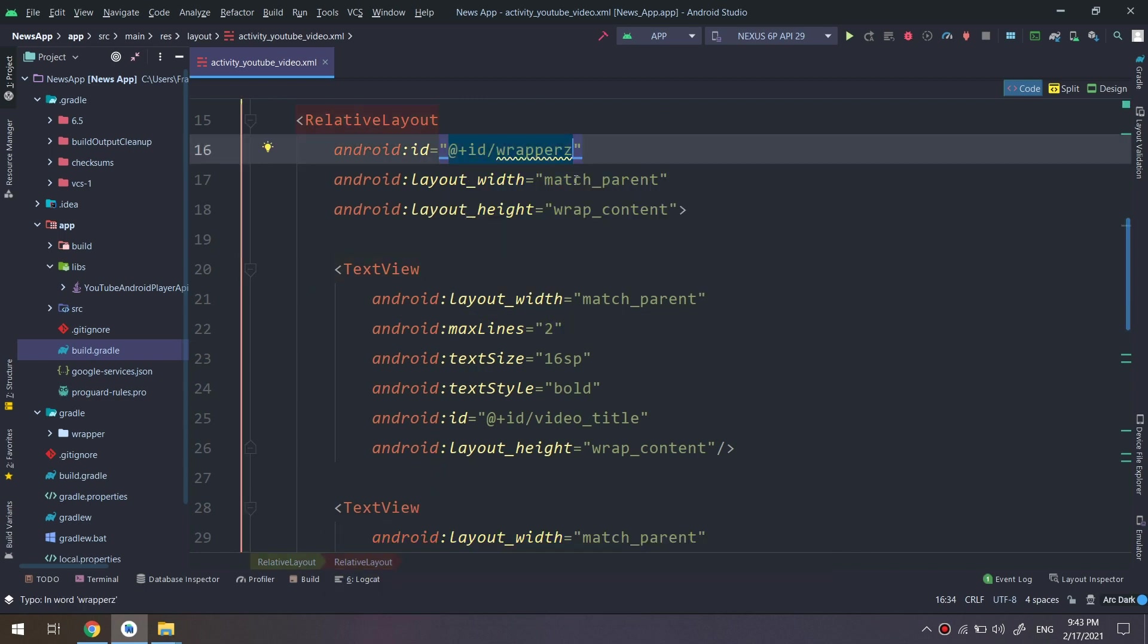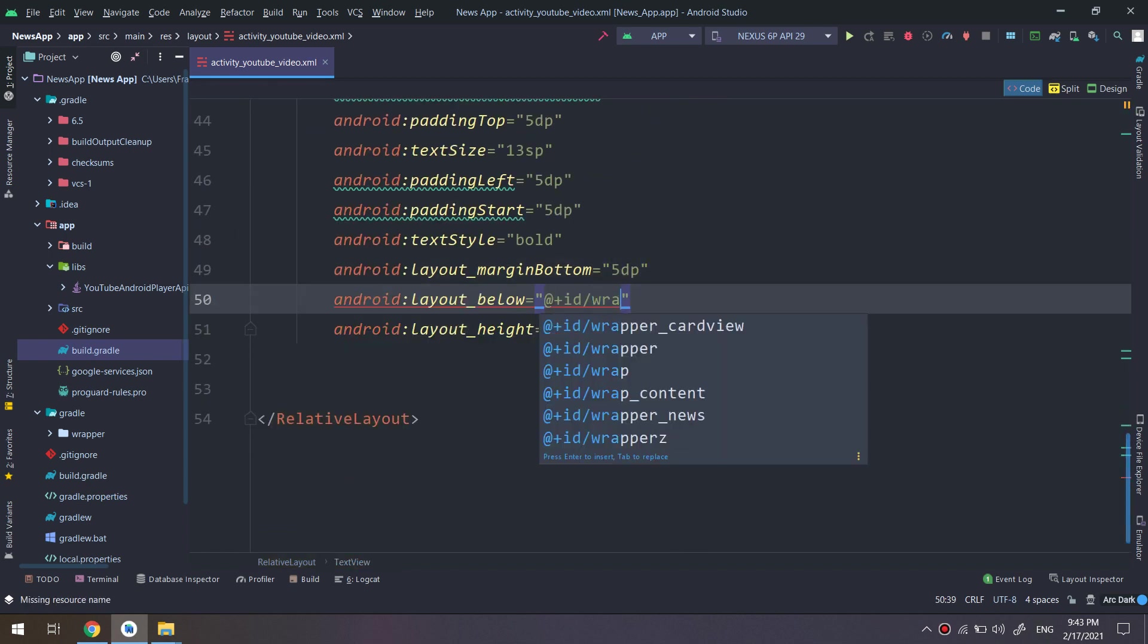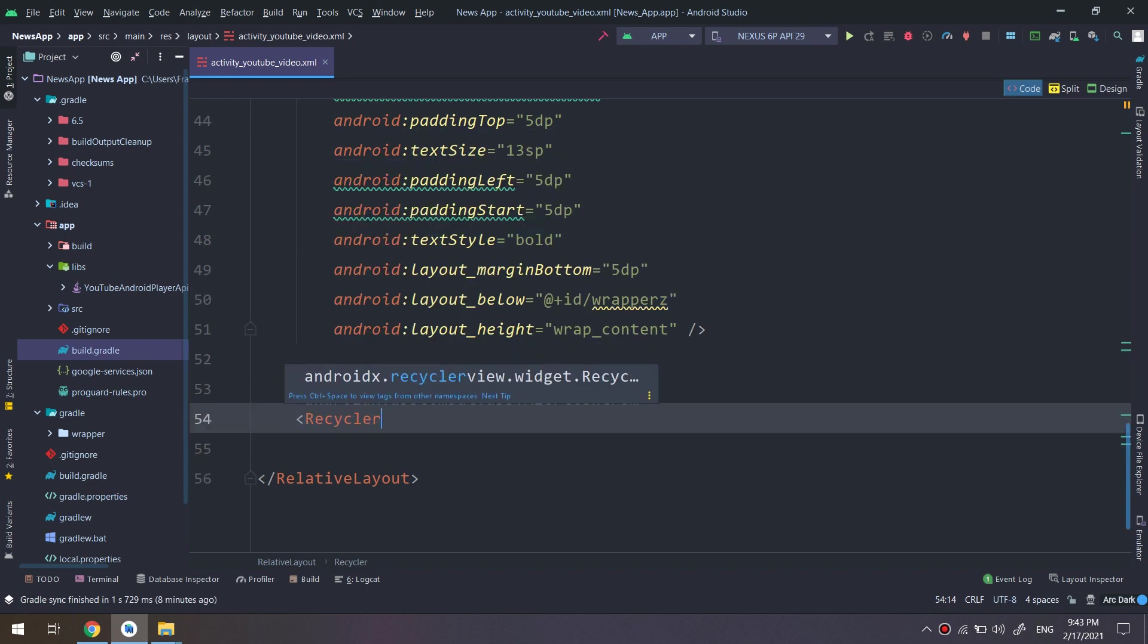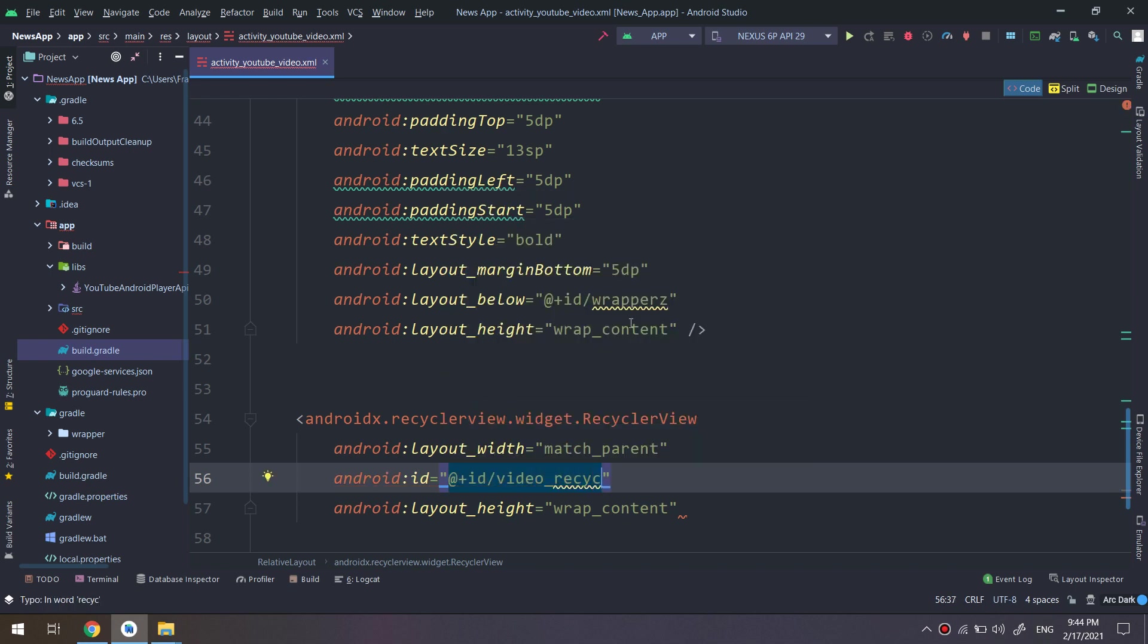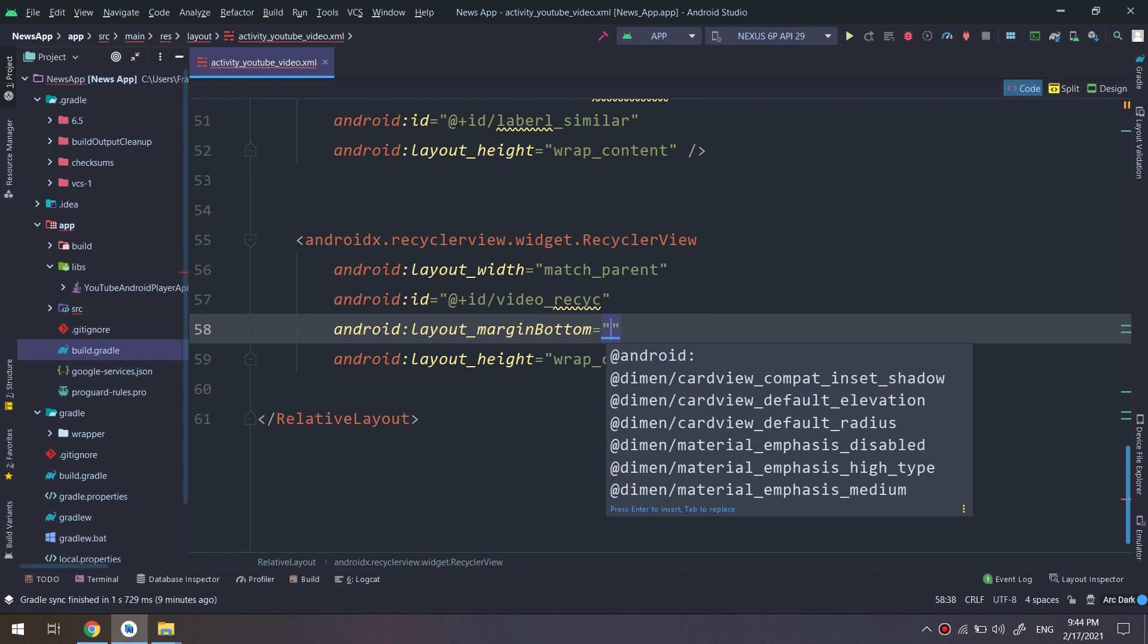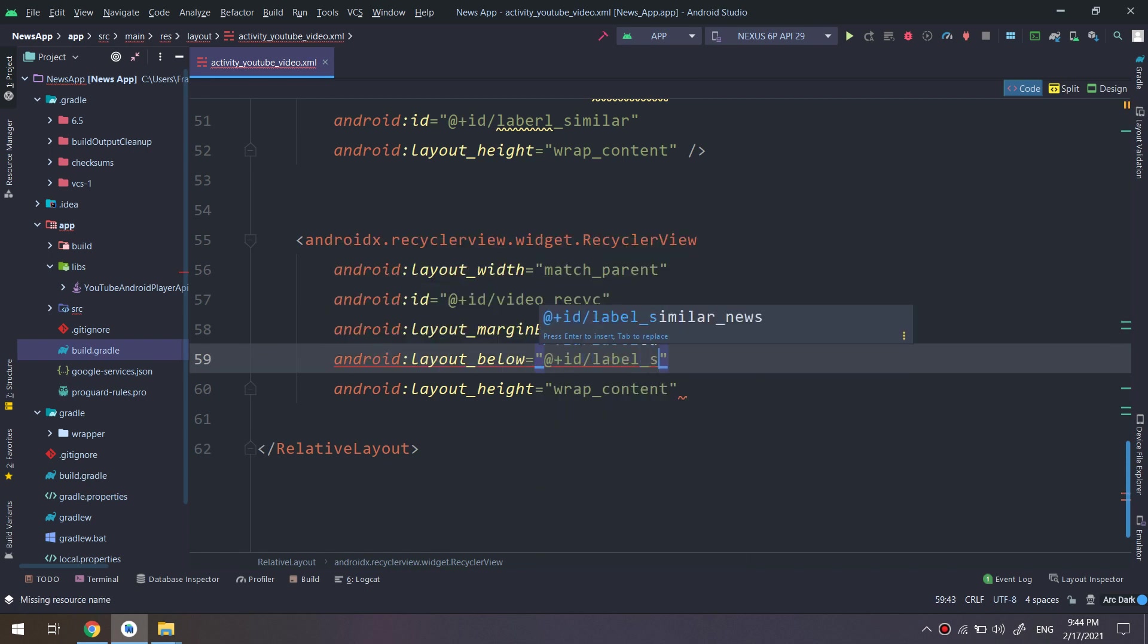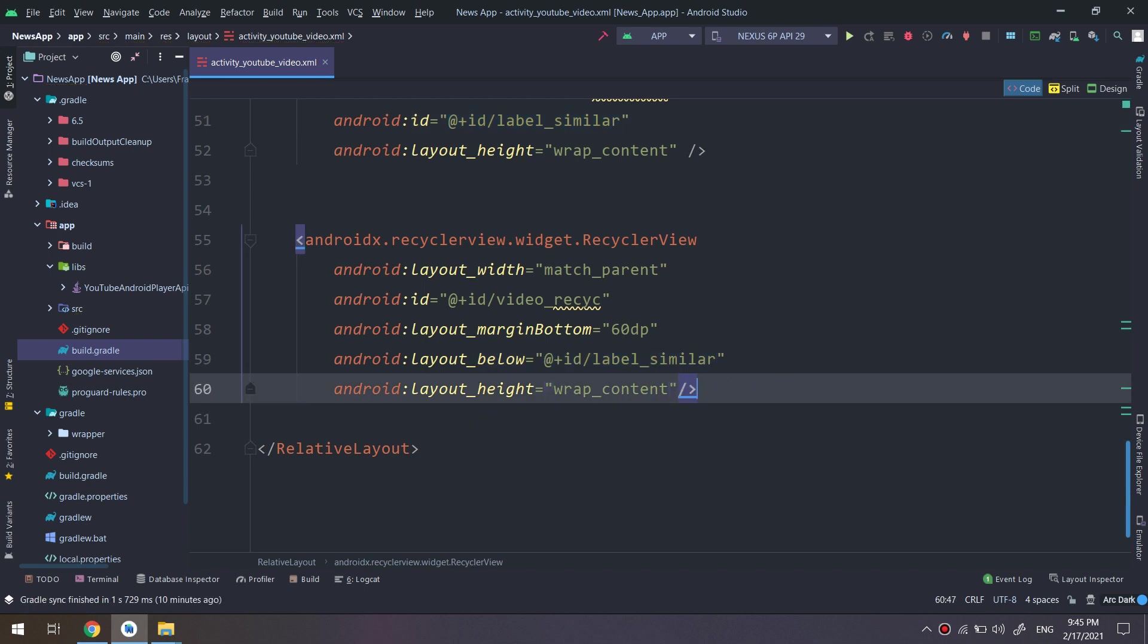Back to Android Studio. As you see, we are making some XML codes. I need to create a RecyclerView. So the RecyclerView here will contain also the text views. And below the label similar news, okay, label.